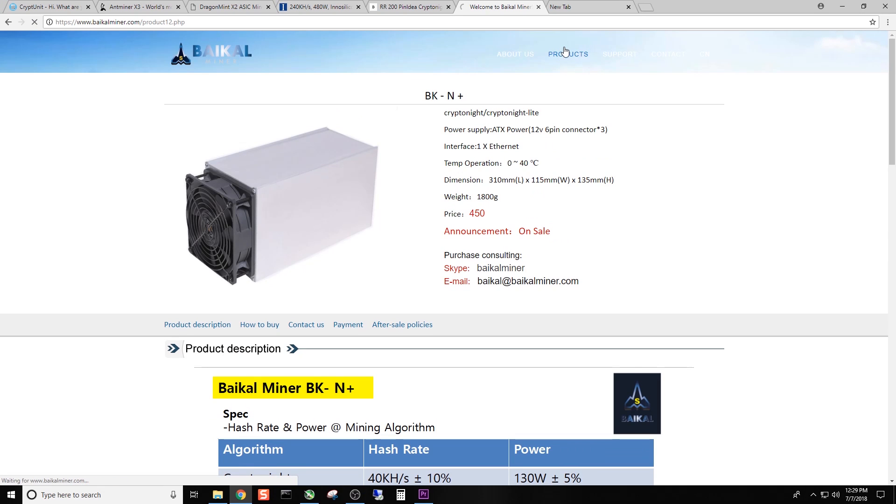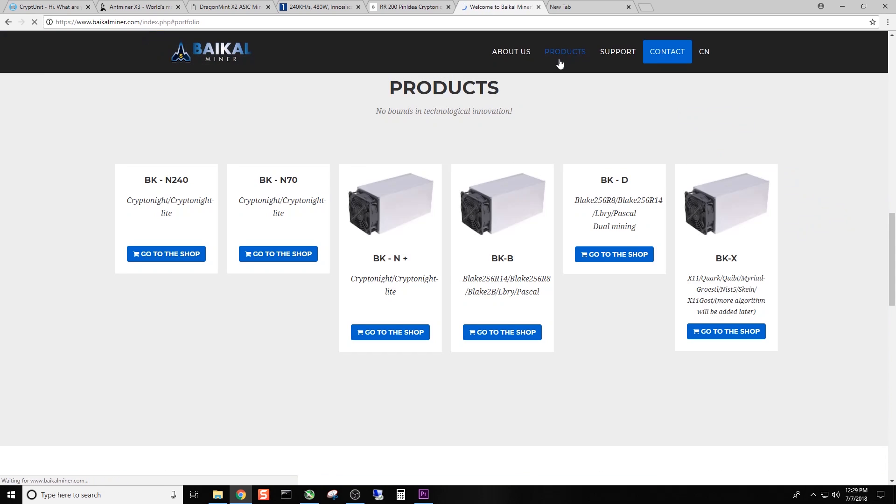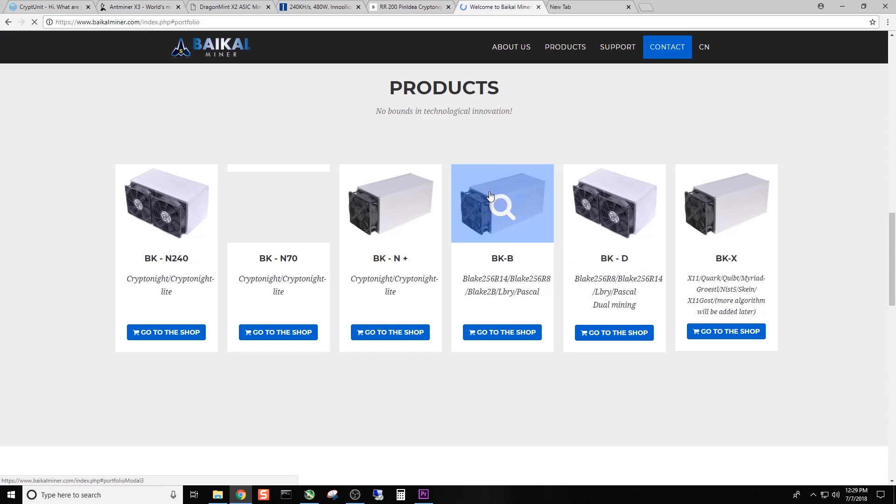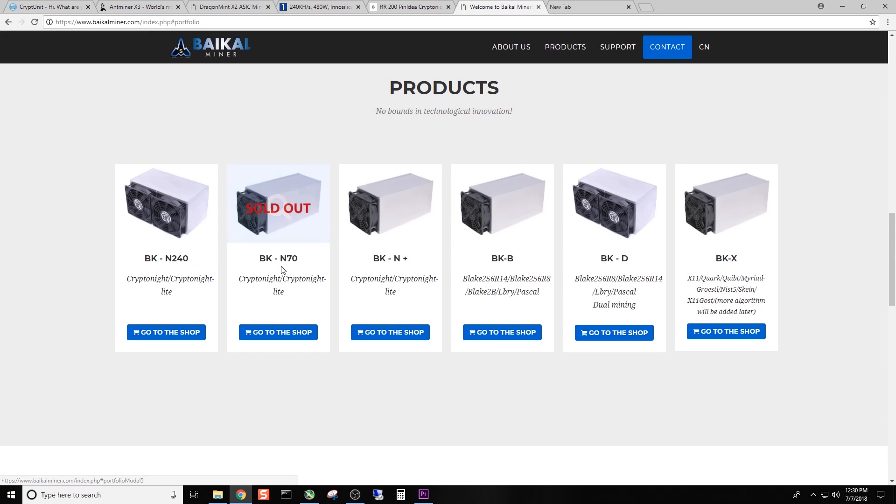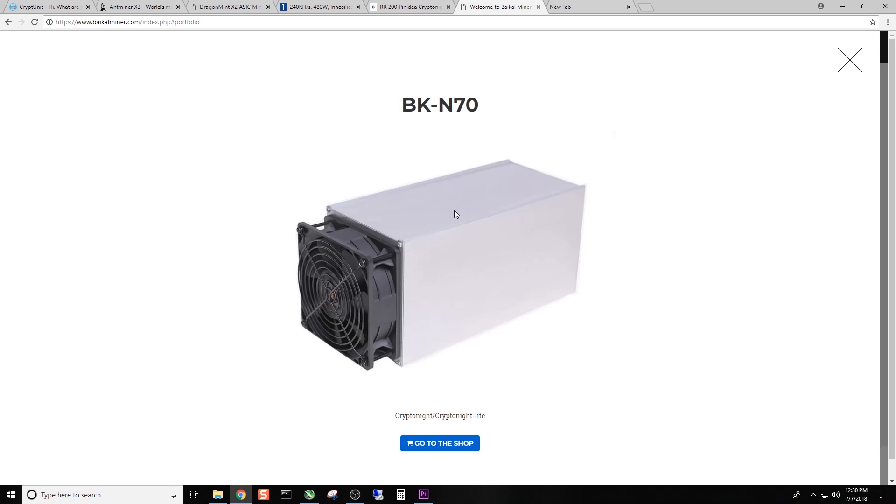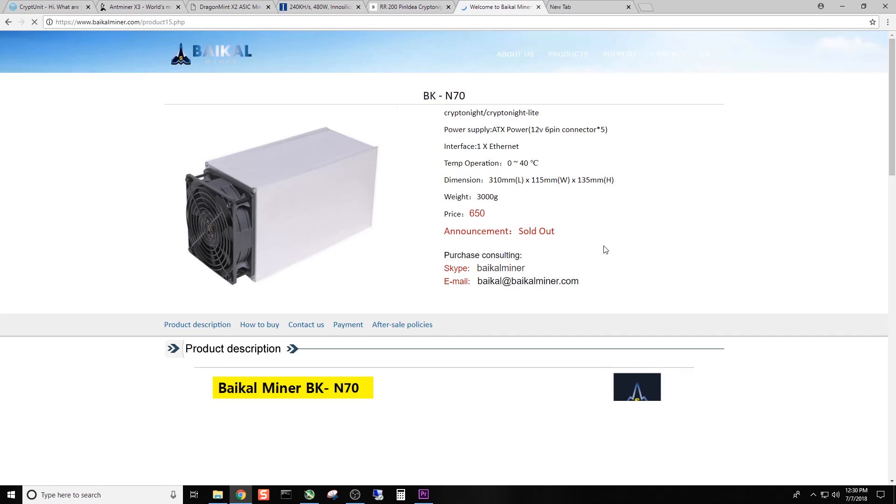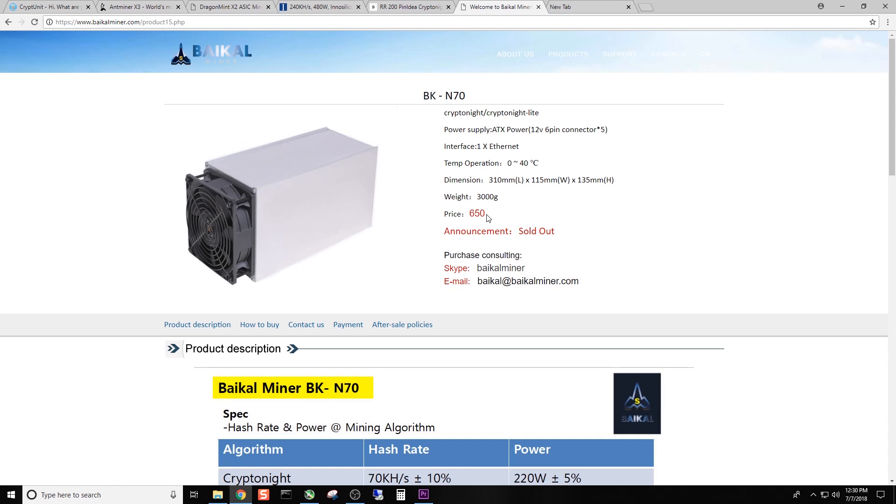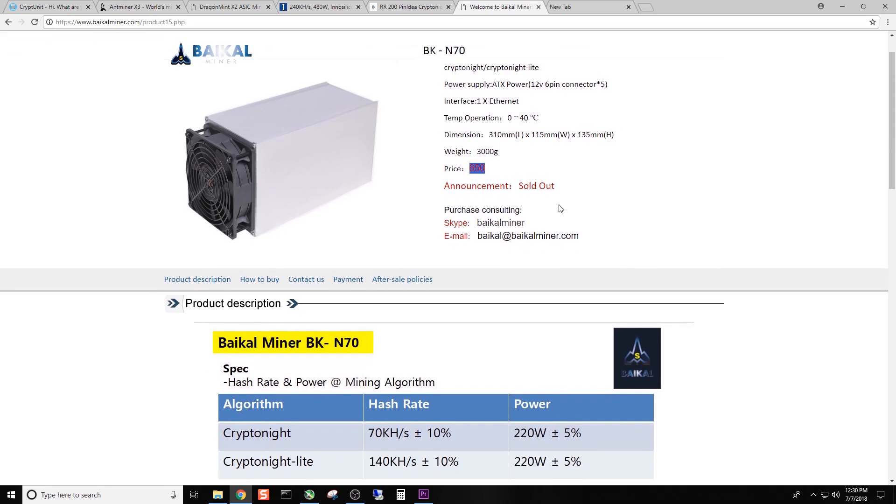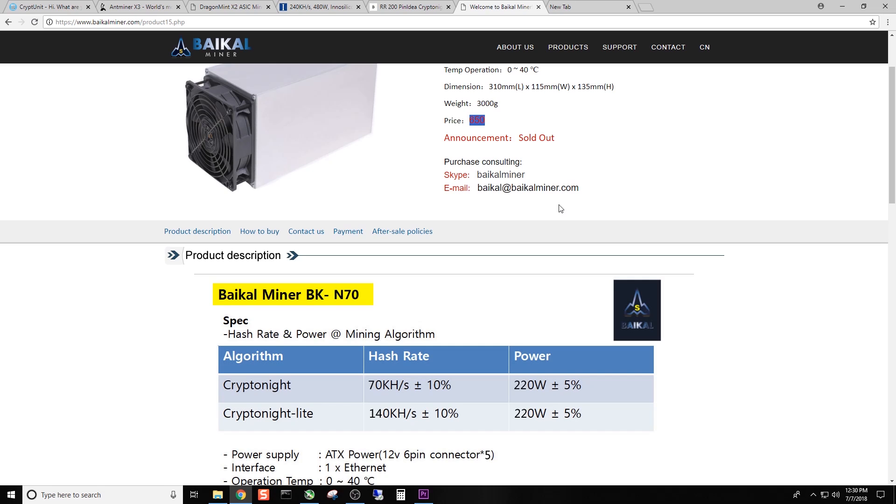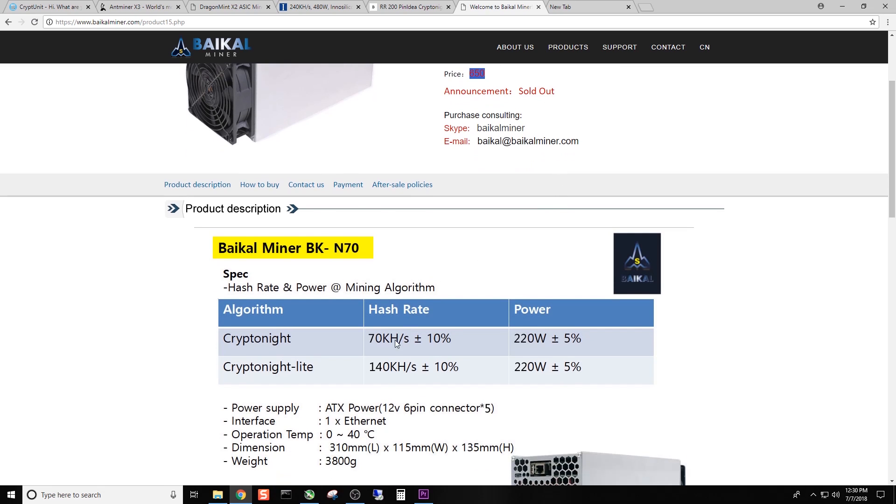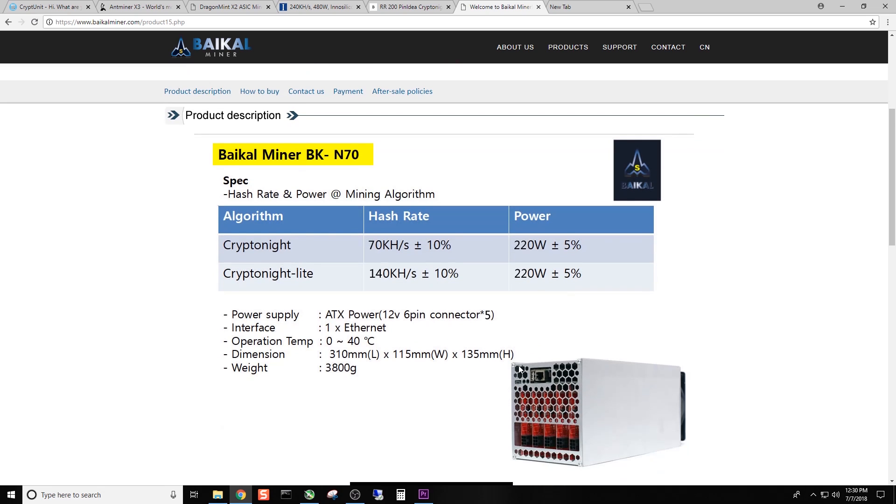So let's go to the products page. And they came out with a BK-N 70. It says it's currently sold out. Kryptonite and kryptonite light algos. This is $650 from them, but it is sold out. 70 kHz at 220 watts and 140 kHz respectively on the kryptonite and kryptonite light at 220 watts.